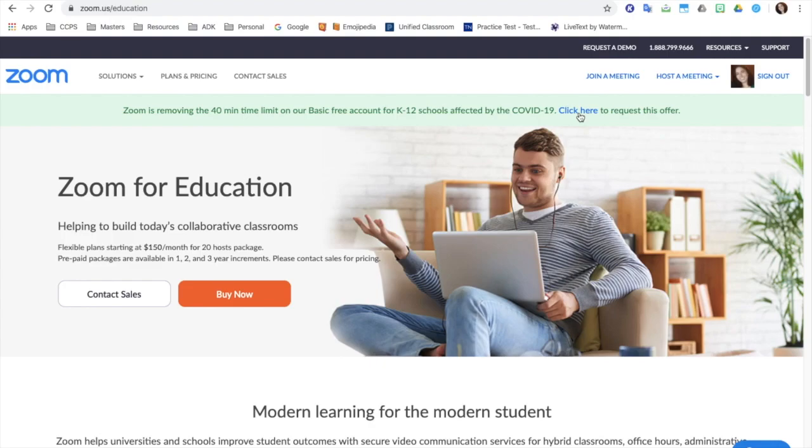So you're going to have to click here and actually fill out the form in order to get the time limit removed. So I'm going to click here.